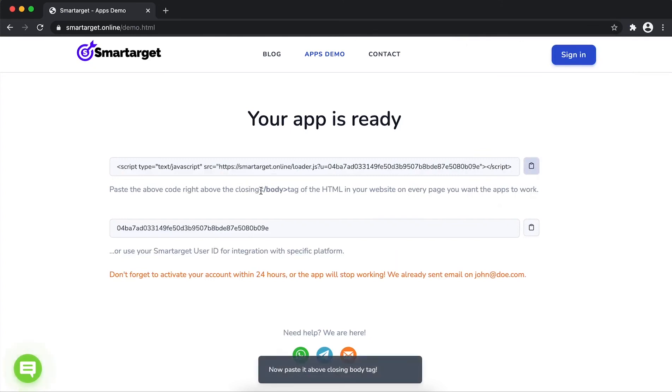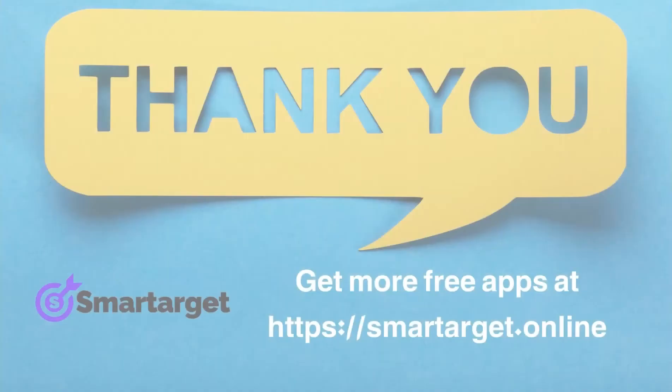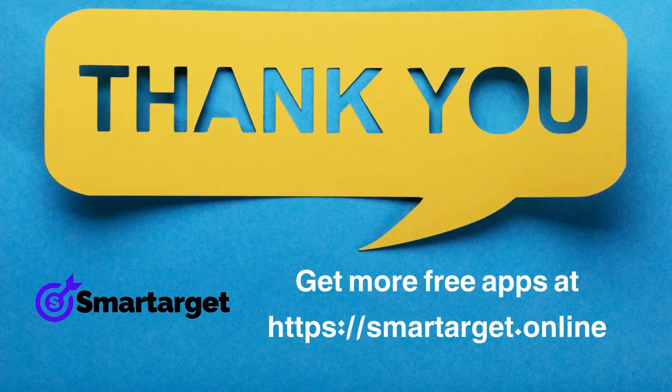If you use one of our integrations, use the user and then paste it in the integration app. SmartTarget has many more apps that you can integrate for free at SmartTarget.online.